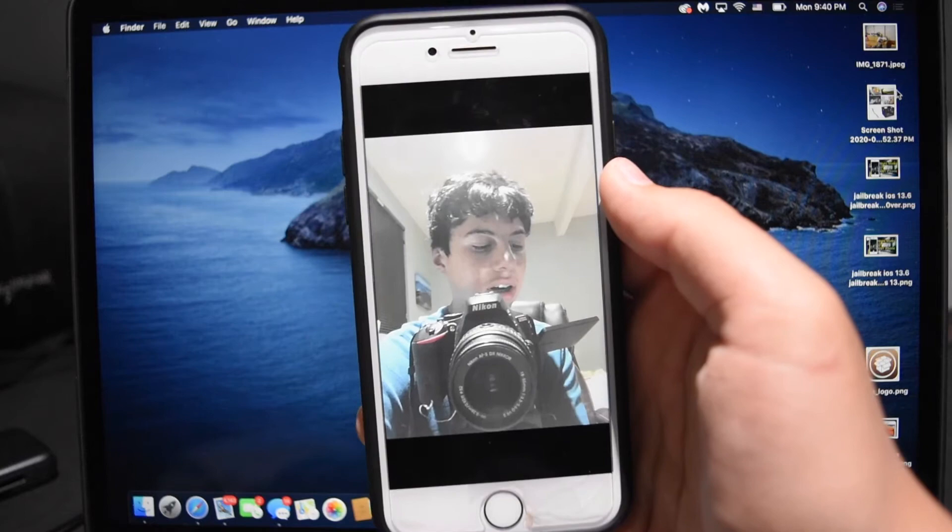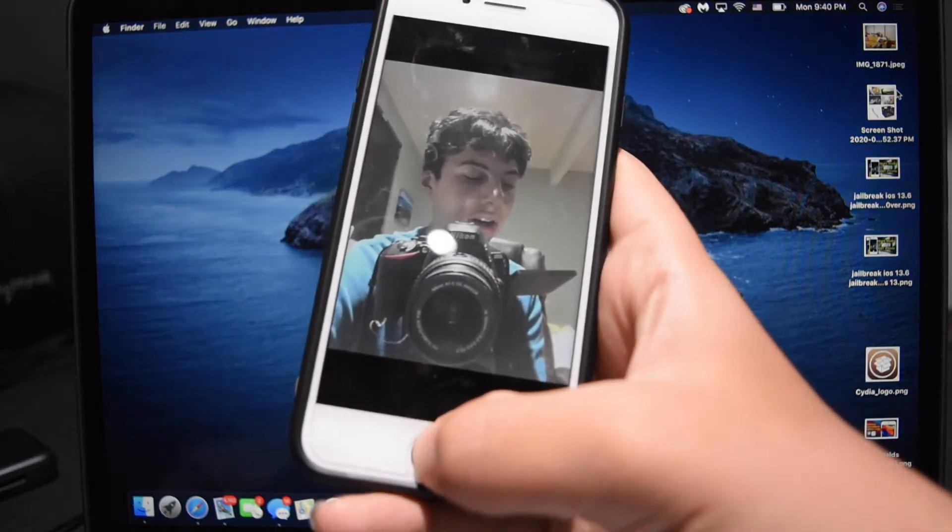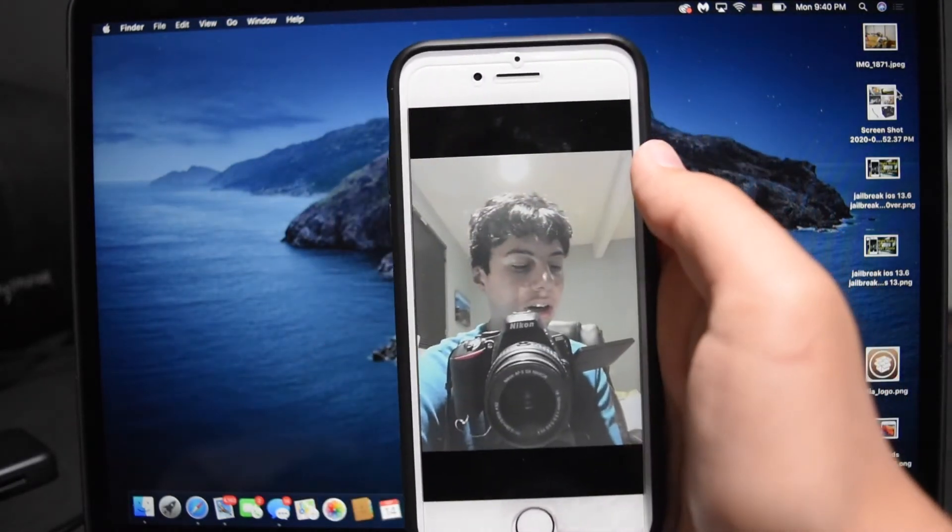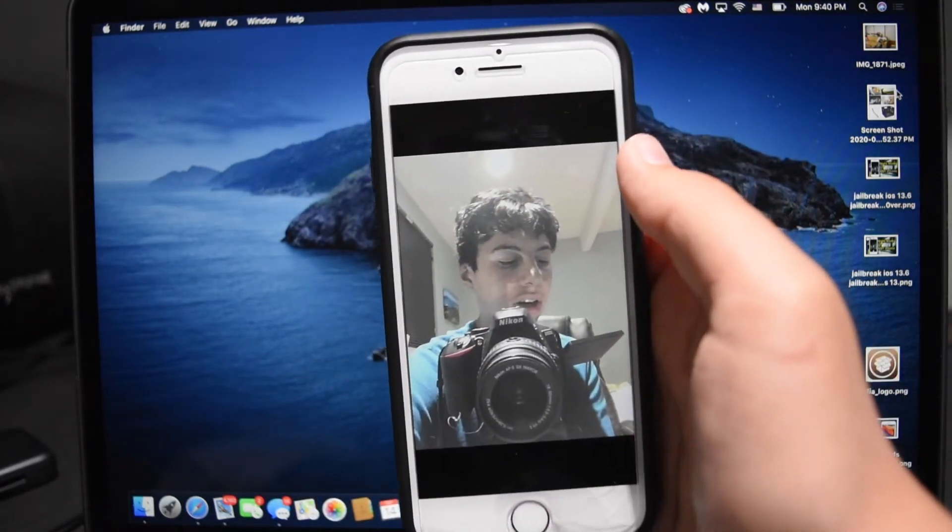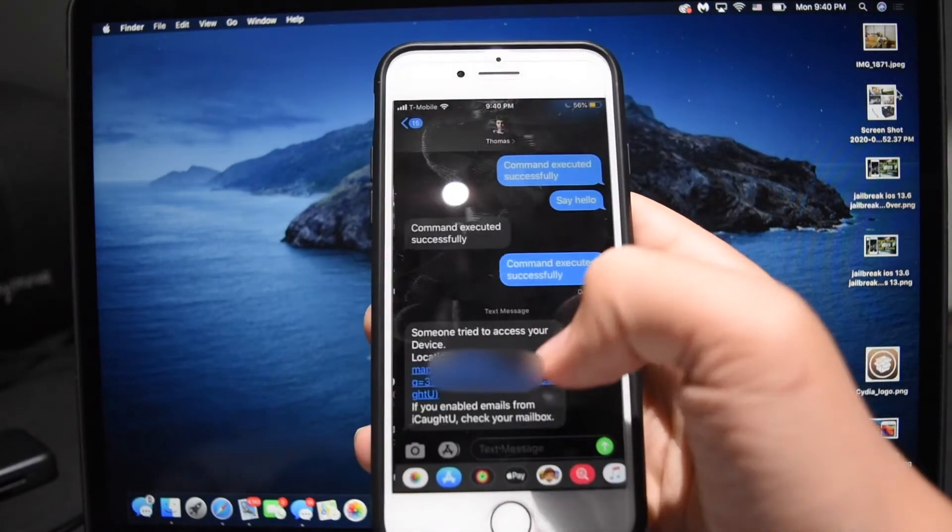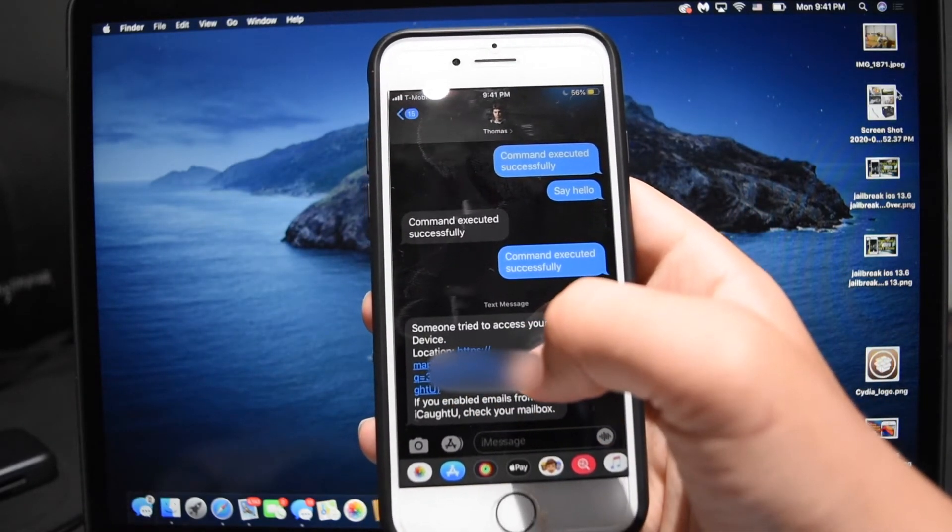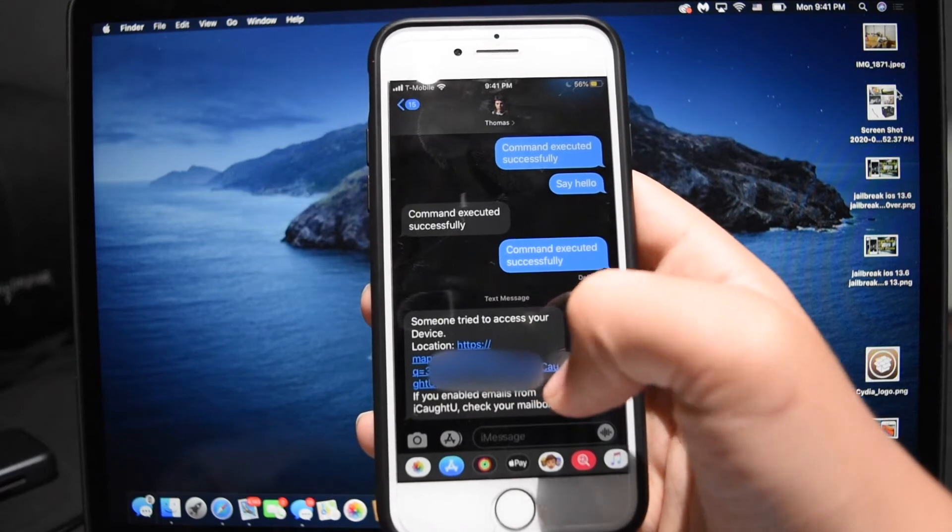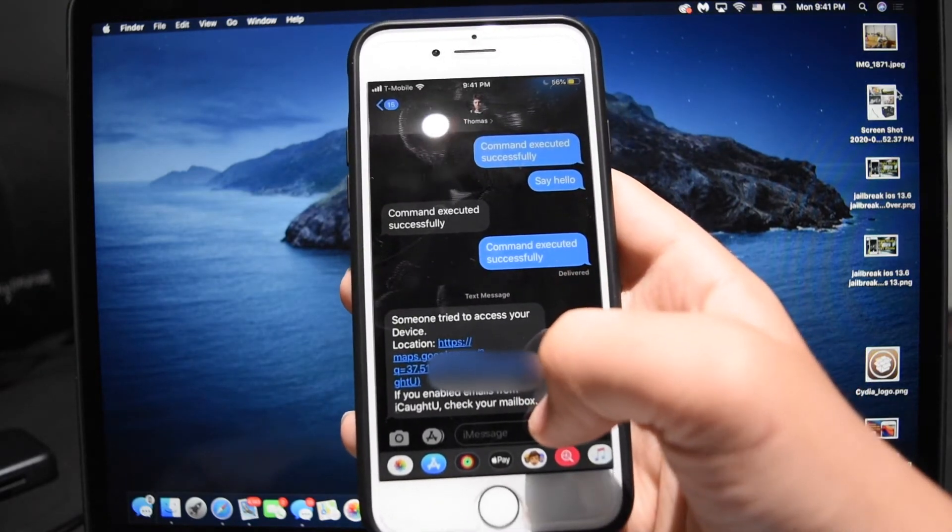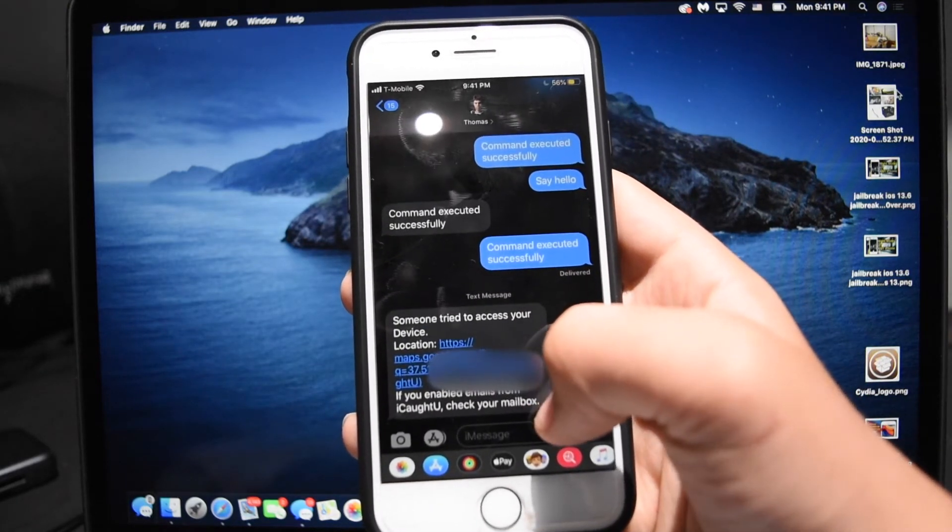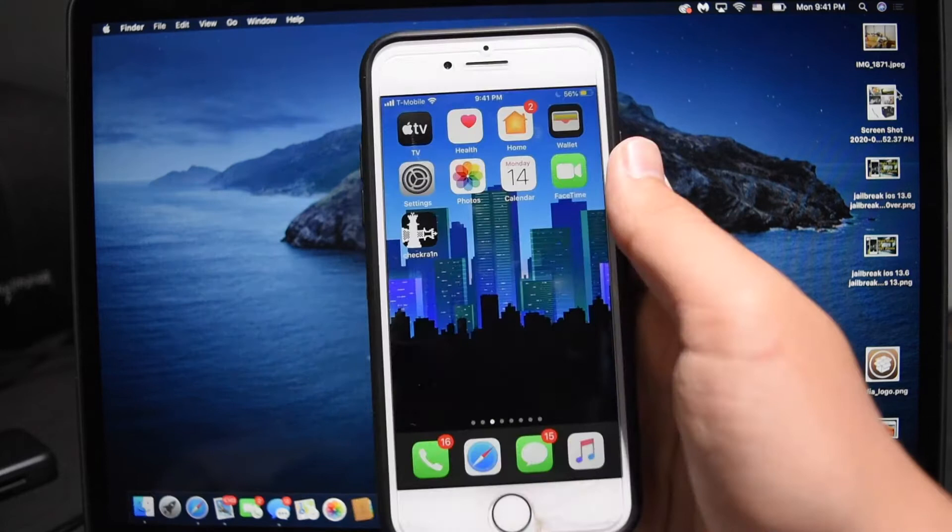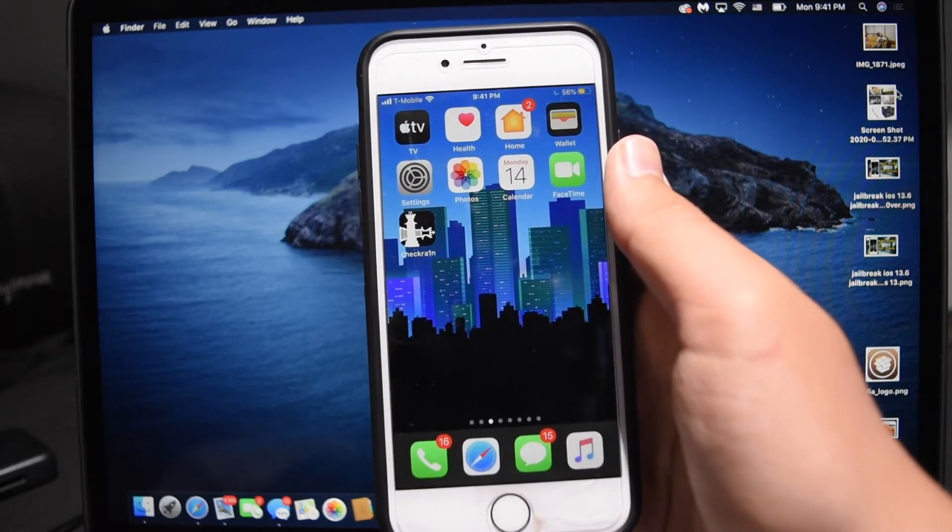A selfie of whoever's typing the password. Great photo of me right there. And it will also send me a text to my phone number: someone tried to access your device, here's the location. And you can also enable it to send you an email of the location of your device. Now that's great, but is it really worth $2.50?